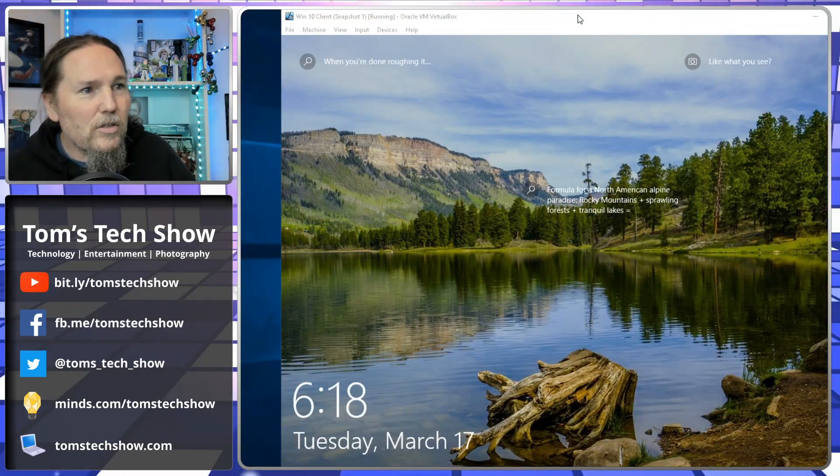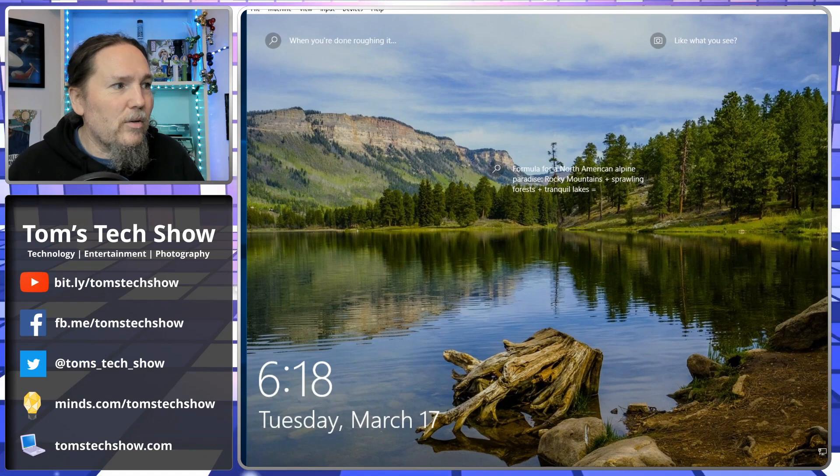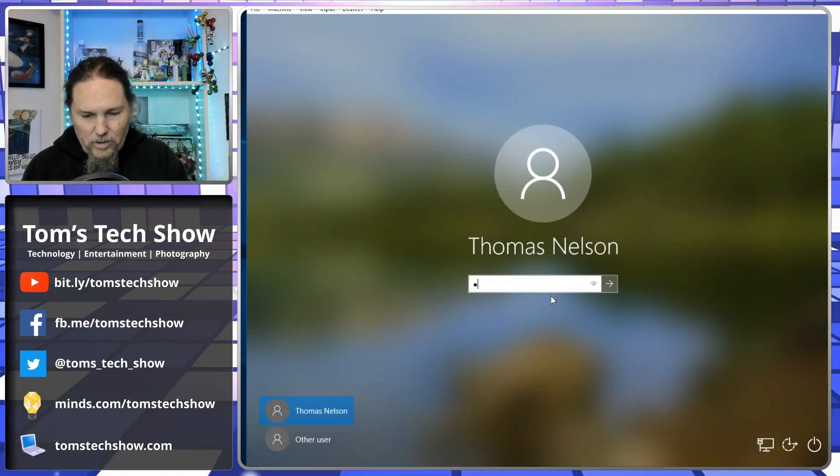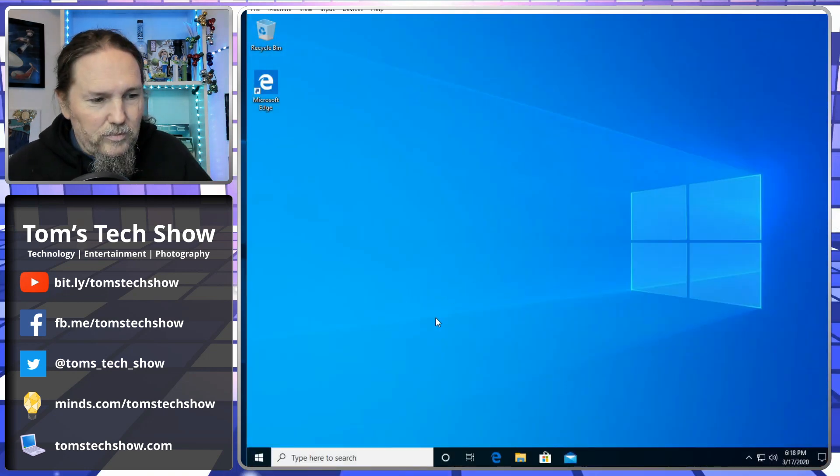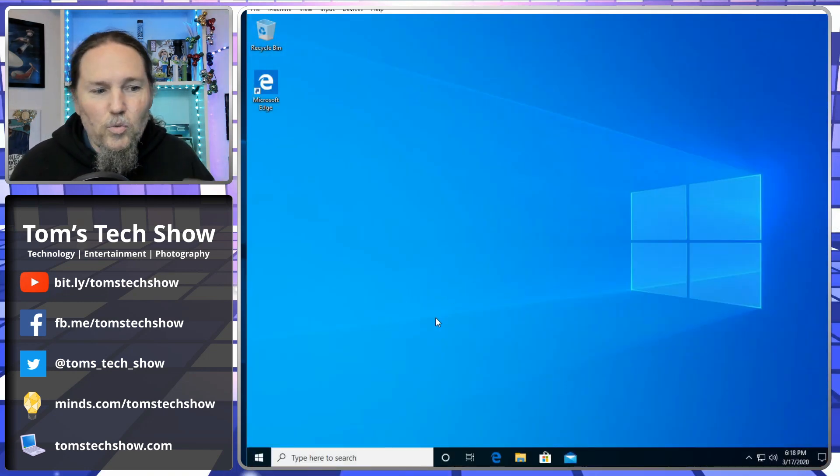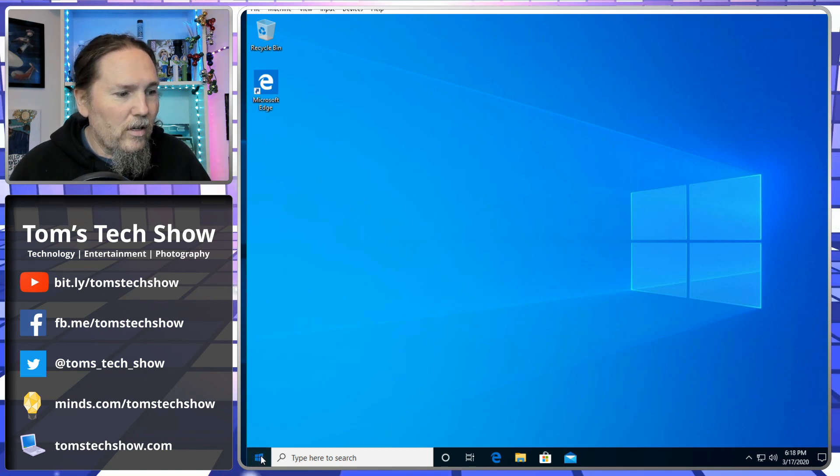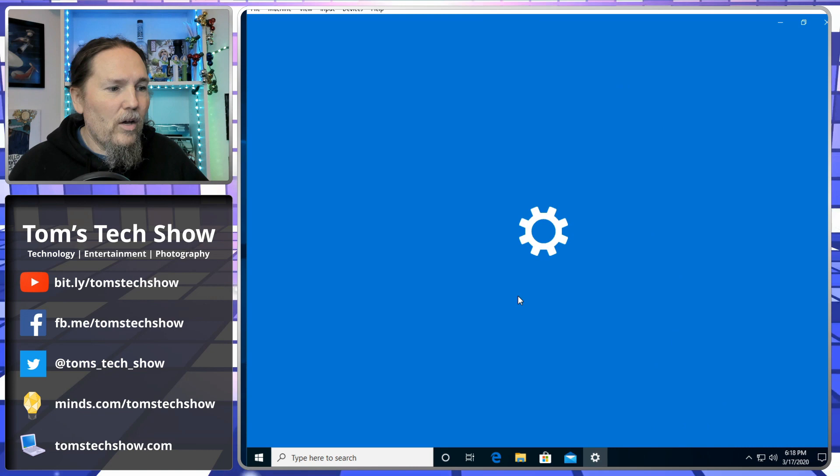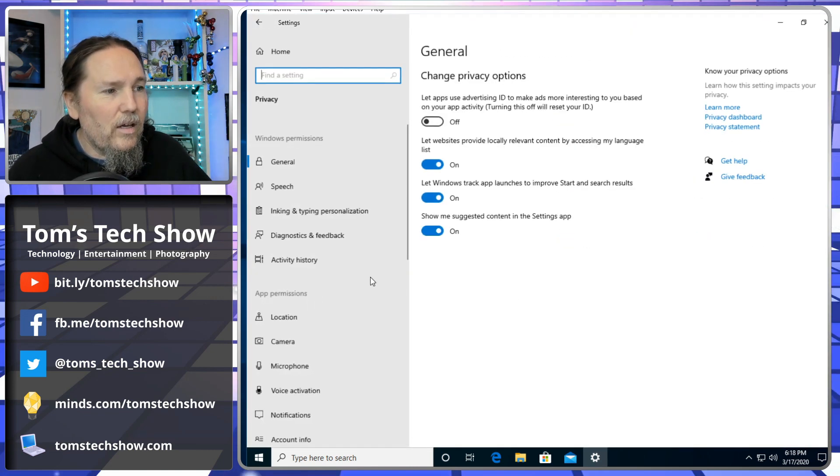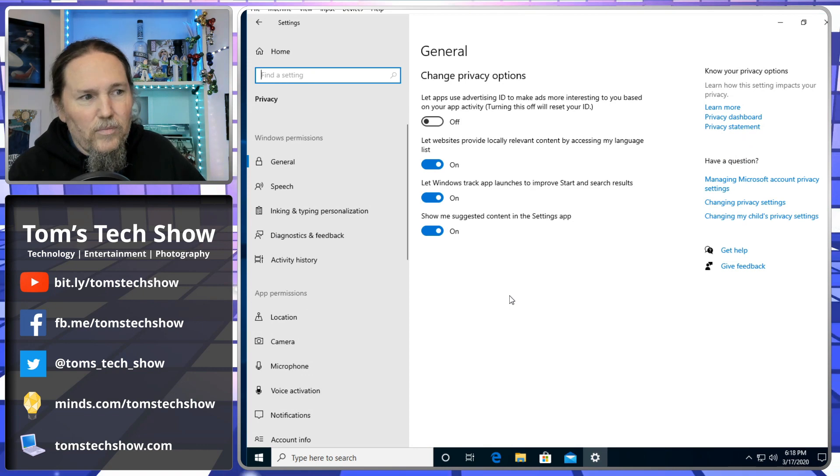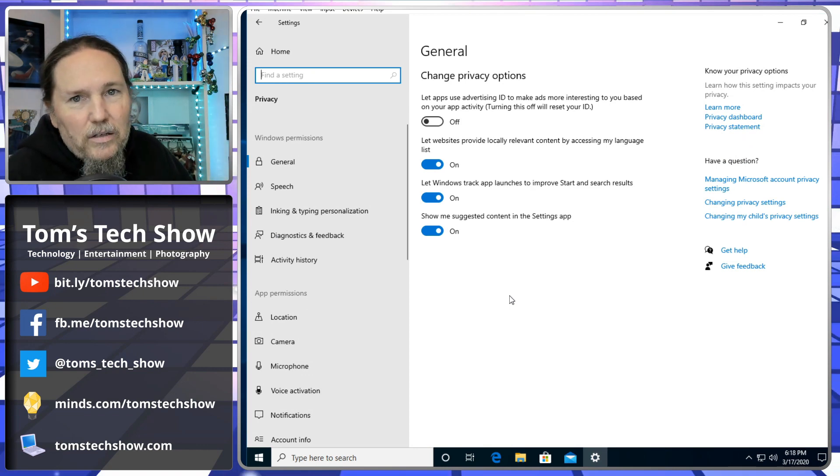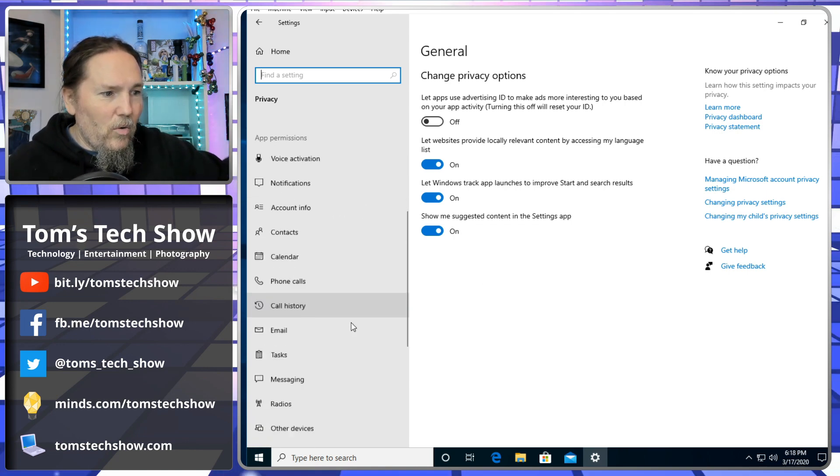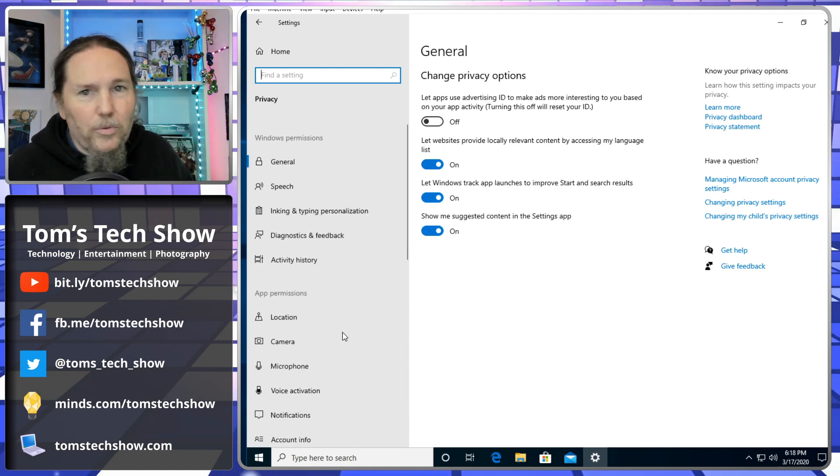So here's our Windows 10 box that we have running. Let's open it up. Now there's some things that you want to do right from the start. We're going to go into settings and hop into privacy over here. We can already tell that we've got some settings here that we probably want to turn off. This is just the general tab and we got a whole list of things down here that we have to go through.